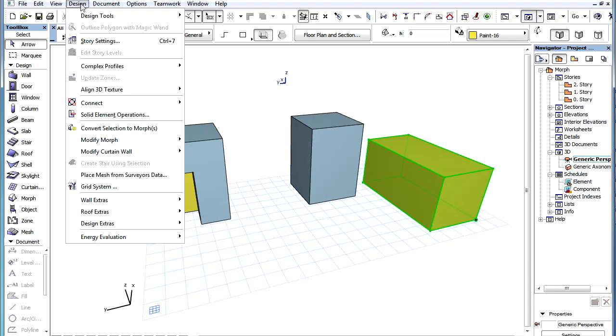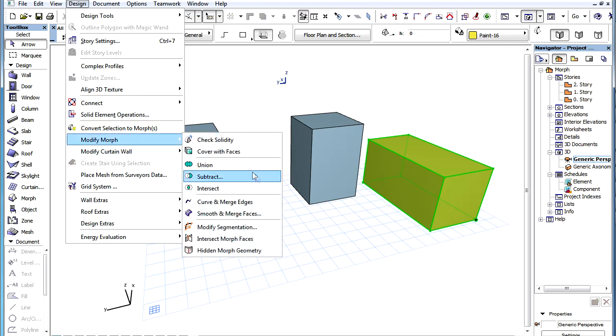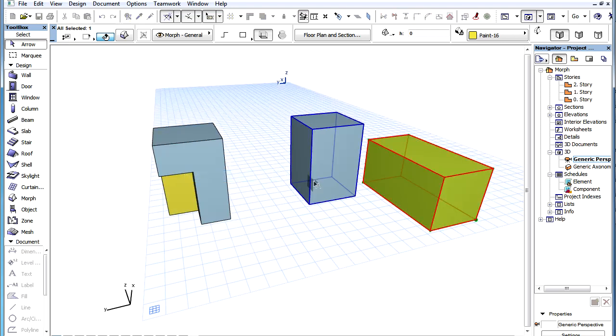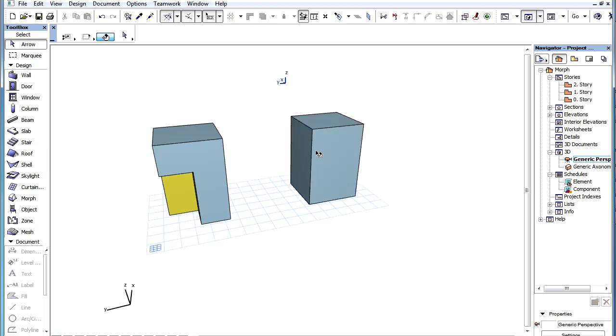If the operator morph elements do not intersect with the geometry of the clicked target morph, no change to the target morph's geometry will occur since there was nothing to subtract. However, the operator morph elements are deleted even in such cases.